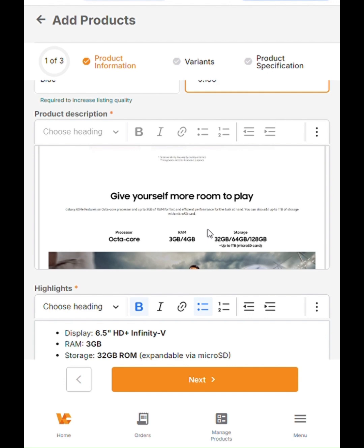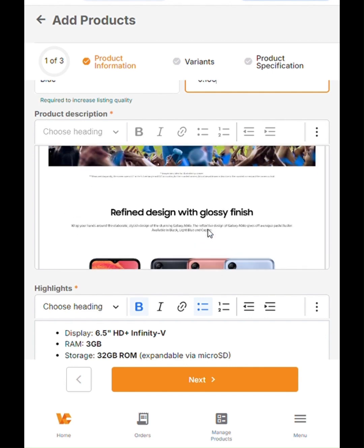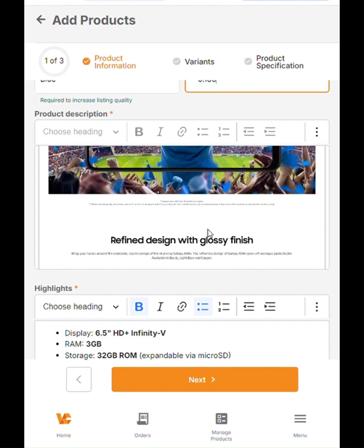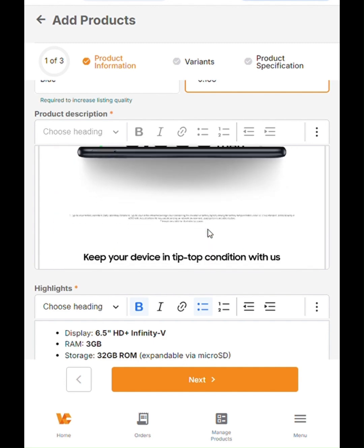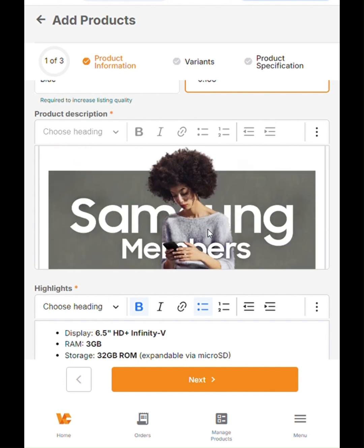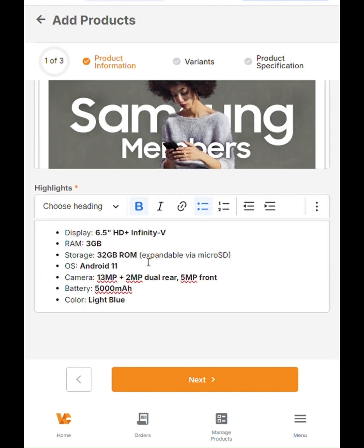Now the next section is your highlights. Your highlights should always be in bullet points, which we have carefully done here as well for this mobile device, as you can see here. When you're done with that, you click next.